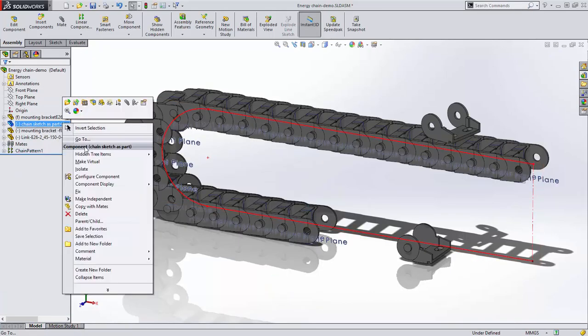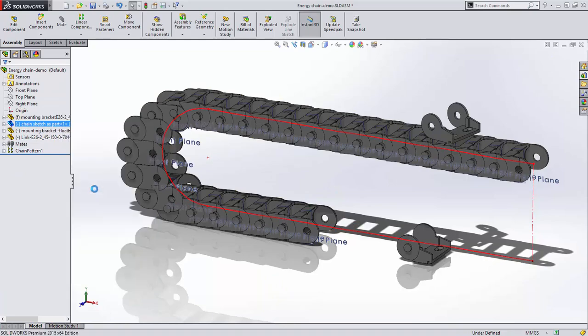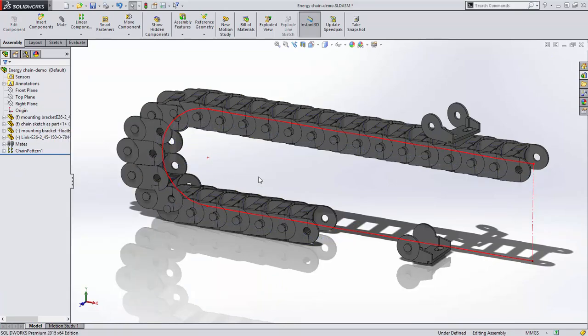For this example, we'll fix the chain sketch and you can see that we can move the link along the path.